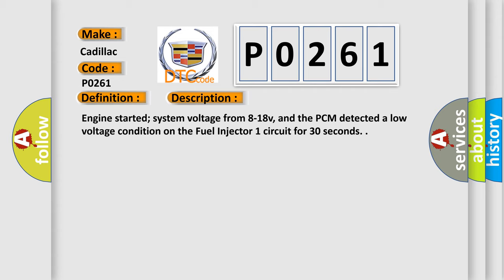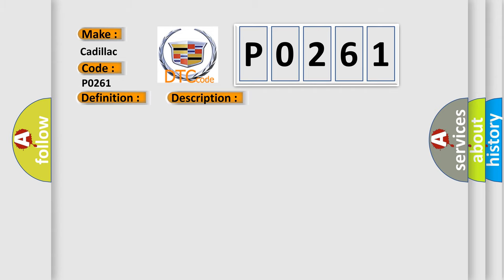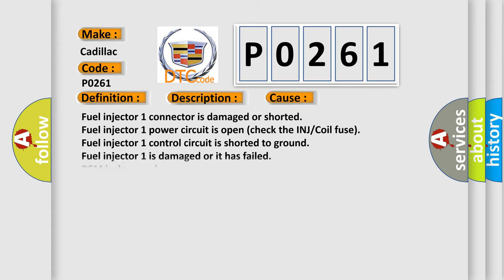This diagnostic error occurs most often in these cases: Fuel injector 1 connector is damaged or shorted, fuel injector 1 power circuit is open, check the INJ or coil fuse, fuel injector 1 control circuit is shorted to ground, fuel injector 1 is damaged or has failed, or PCM is damaged.